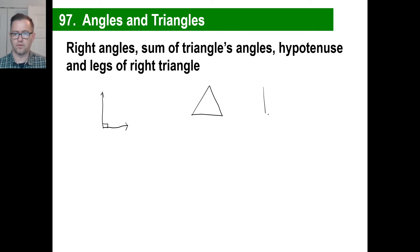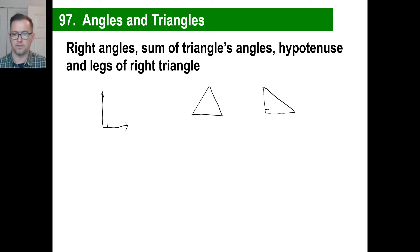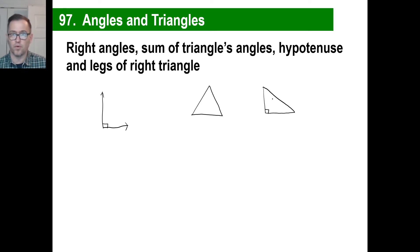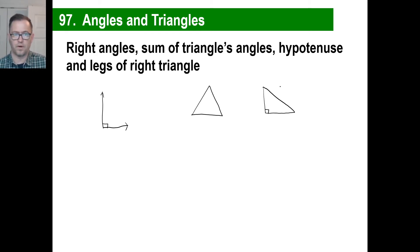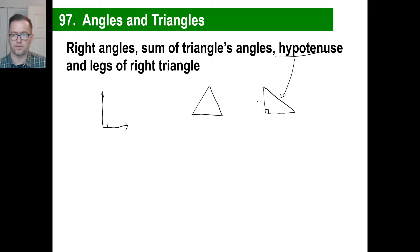A right triangle looks like this. It's just a triangle that has one right angle, which means this is 90 degrees, which means that this angle plus that angle will also be 90 degrees. That doesn't mean they're both 45 — it could be 30 and 60, or 80 and 10, or whatever. This side across from the right angle is called the hypotenuse, and these are both legs — leg one and leg two.